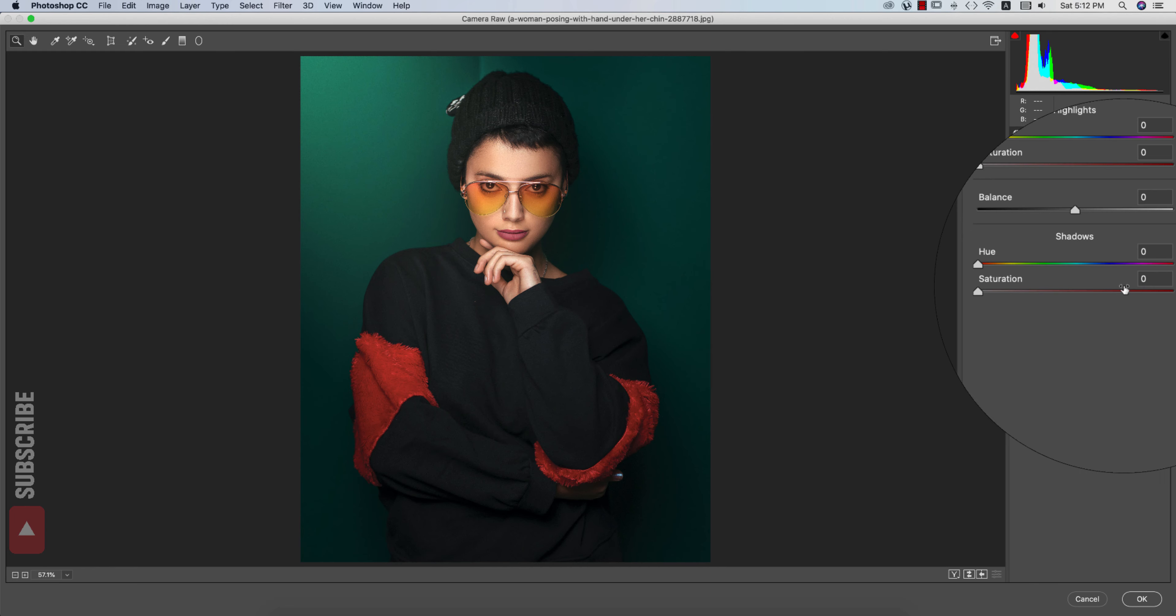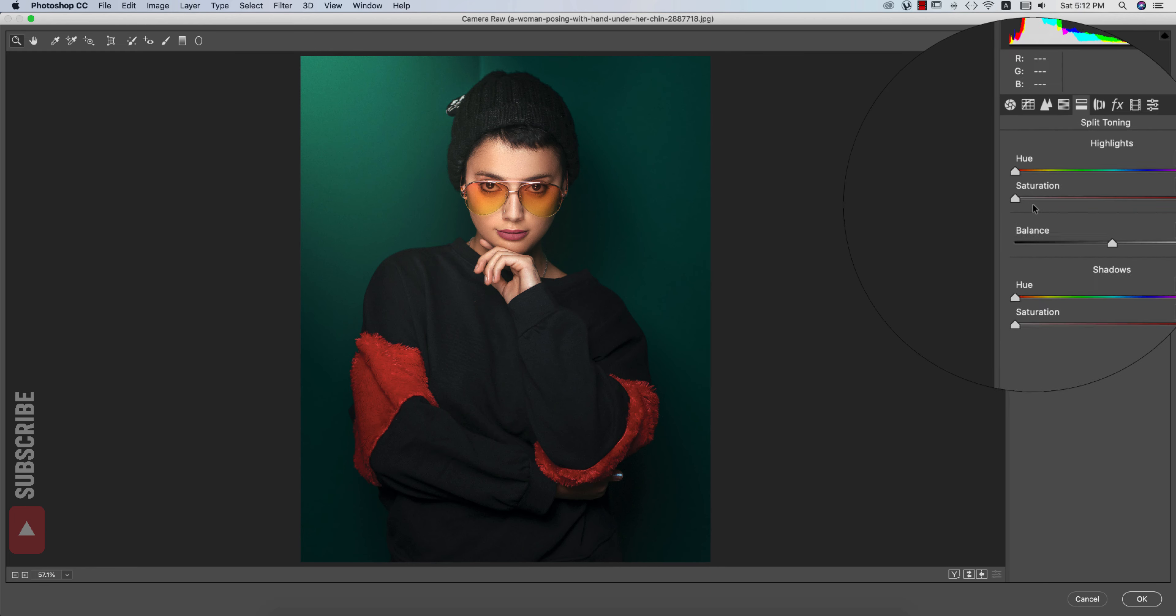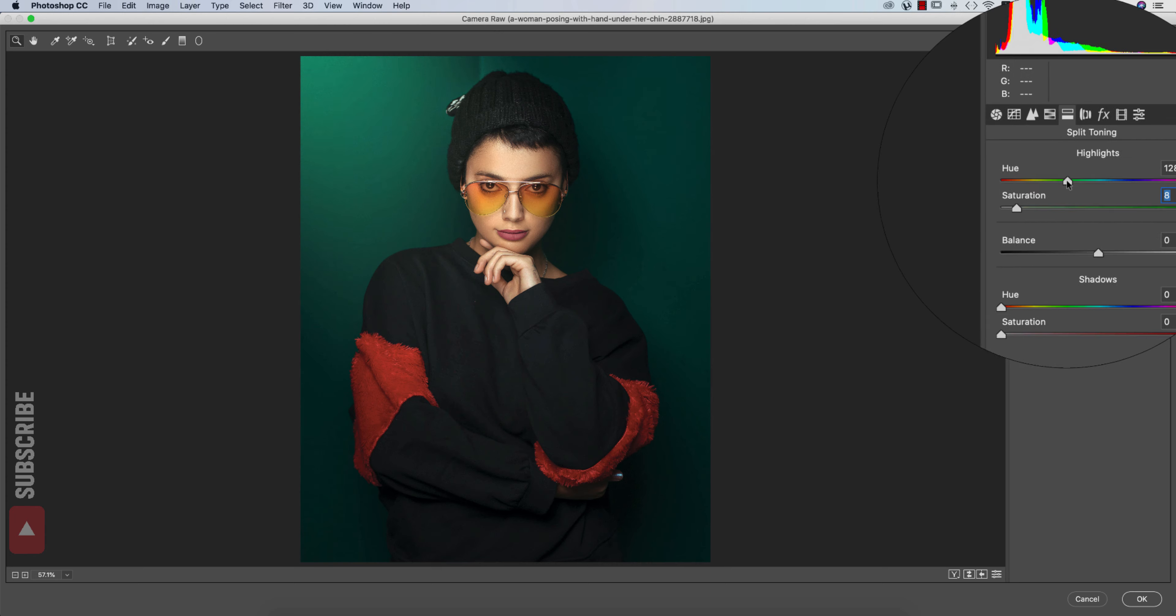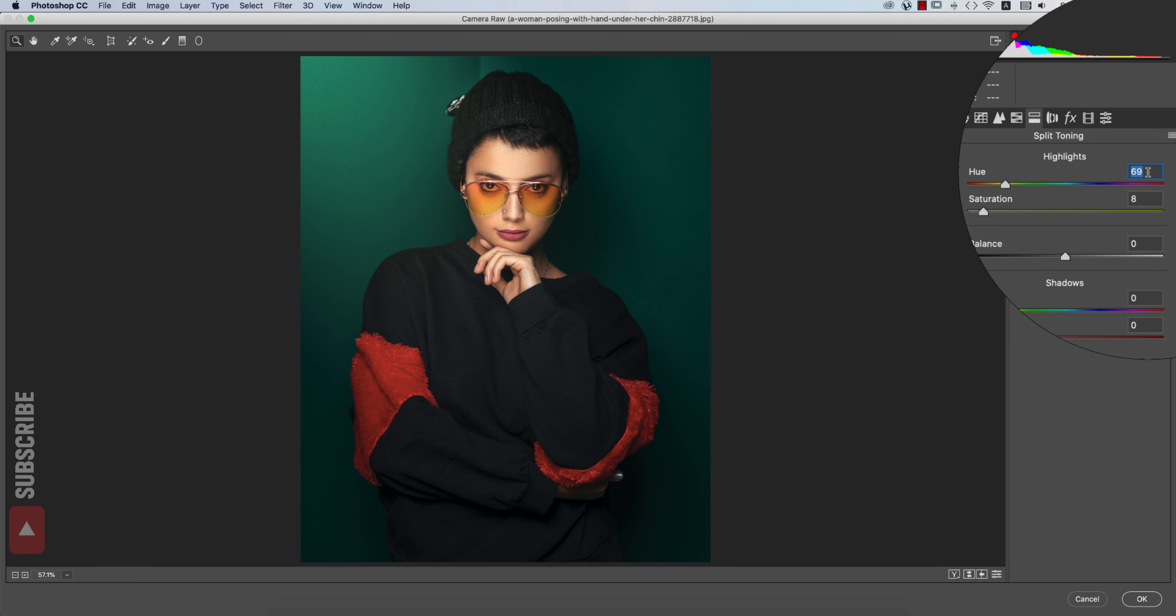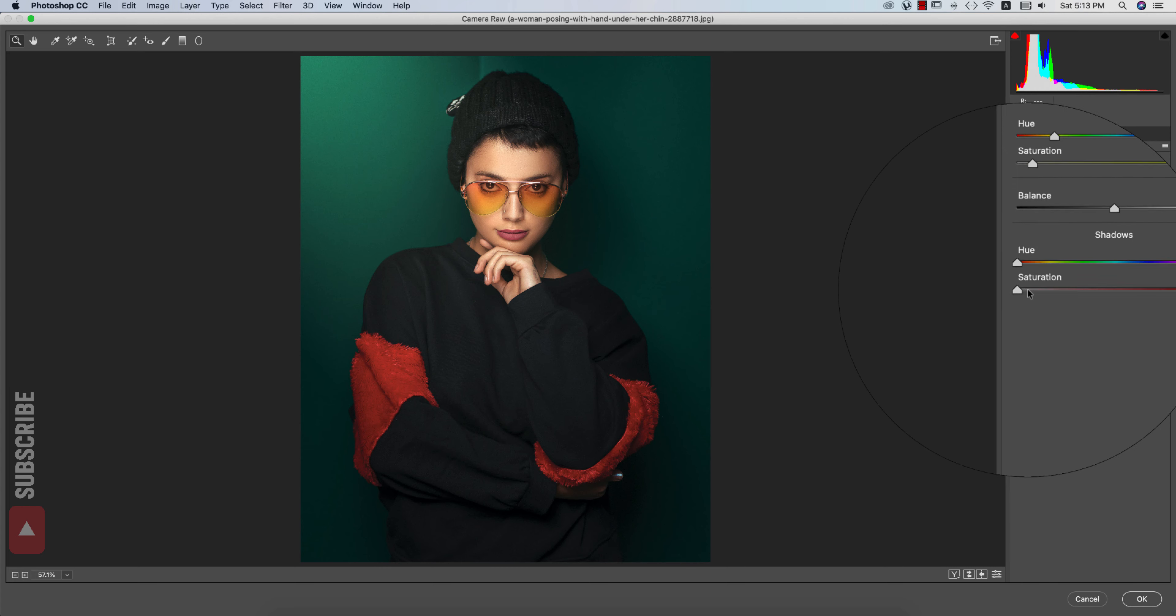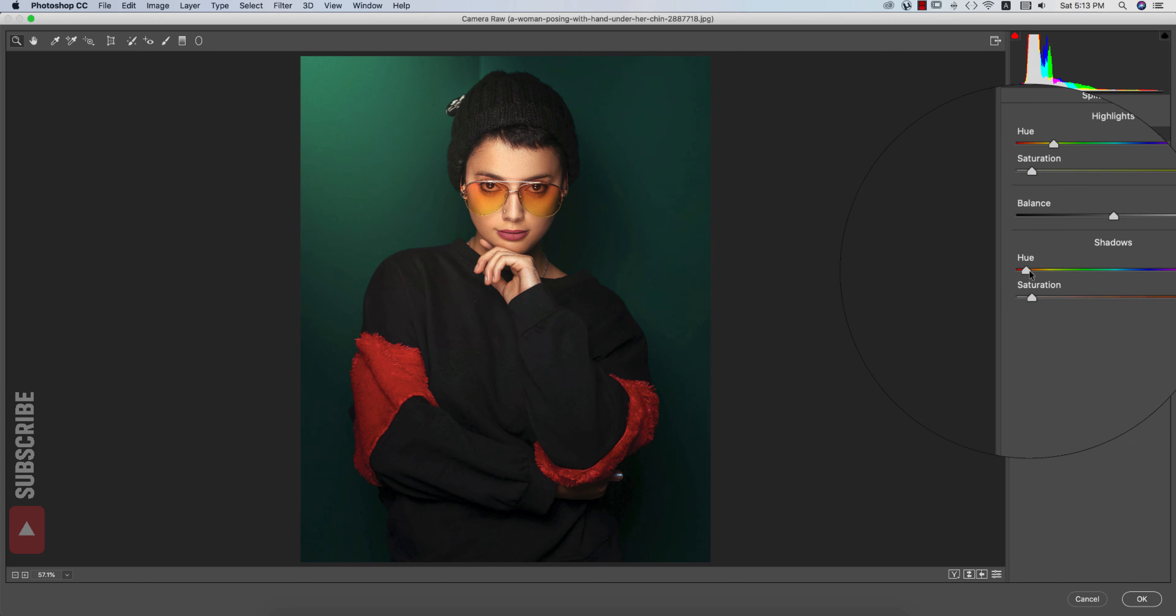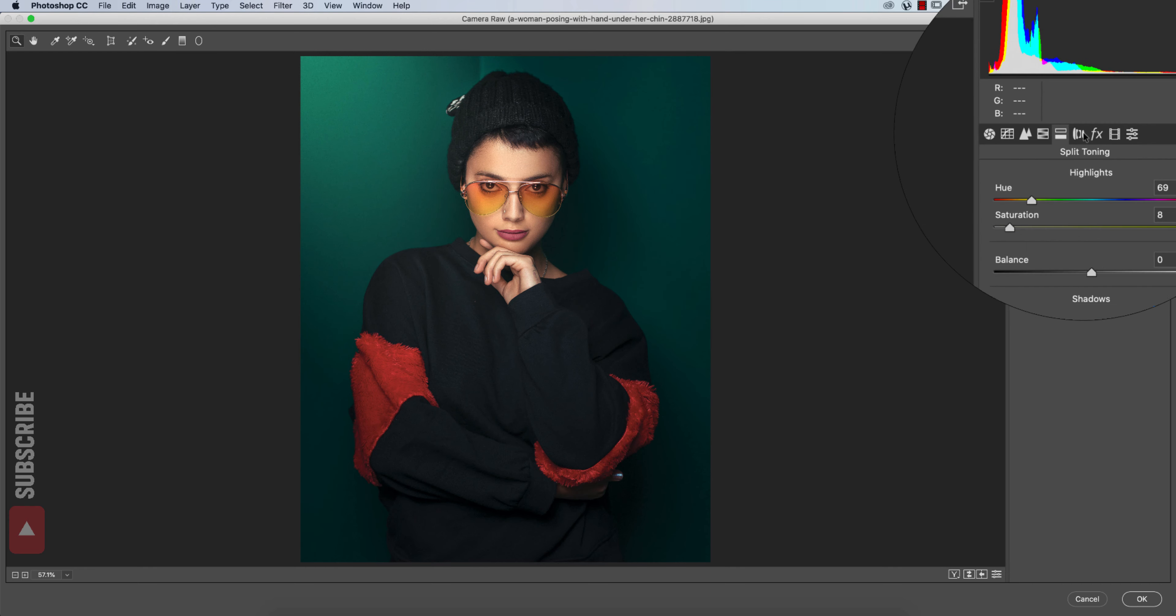Split toning, shadow color and the highlight color. Here you're getting the highlight color. If you need you can change that. The highlight color will be 69 value for the hue and the saturation 8. And the shadow color will be like that. That's fine.